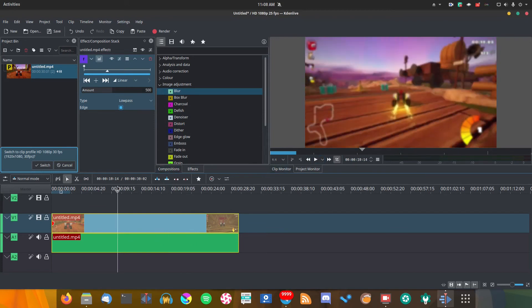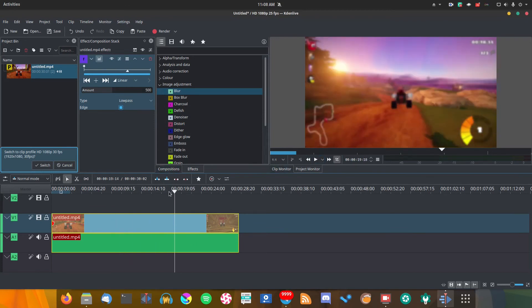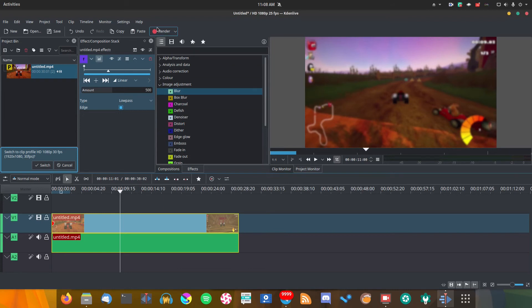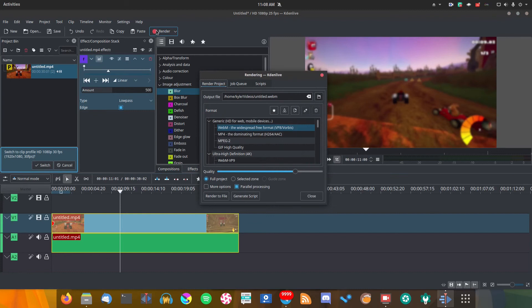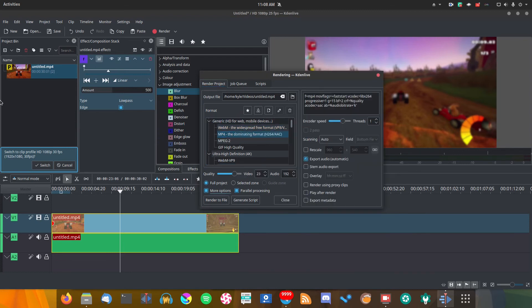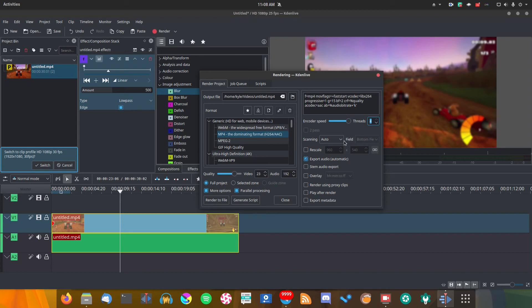Now the next thing that you want to do if you want better performance in Kdenlive is improve your rendering times. Let's go ahead to the rendering menu. There's a lot you can do here, but for my workflow the best I can do is set it to MP4, go into more settings, set the encoder speed all the way up, and make sure that it's using all four threads. Additionally, unless storage space is an issue, you probably want to put the quality slider all the way up.